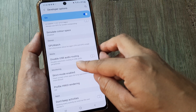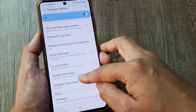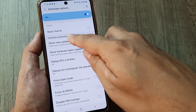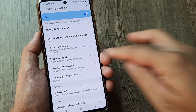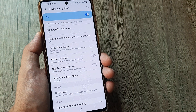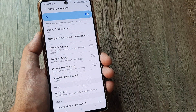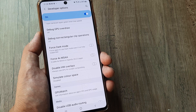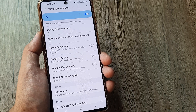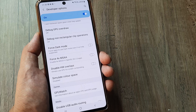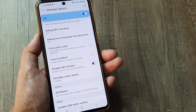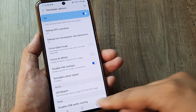You will see an option for disabling hardware overlays under 'Hardware Accelerated Rendering'. You want to turn off the hardware overlays — this will consume fewer resources and really help in solving the screen flickering. Toggle this to on.